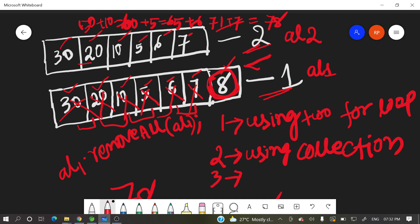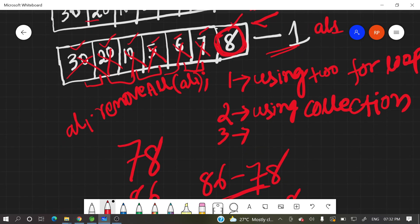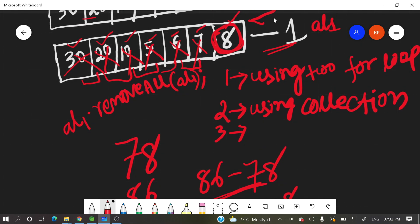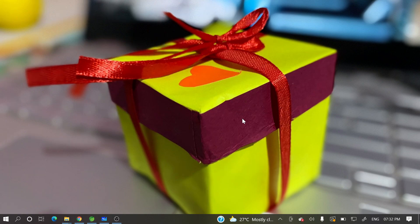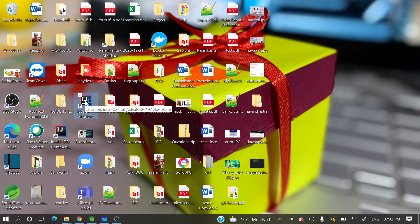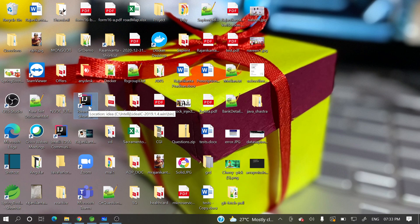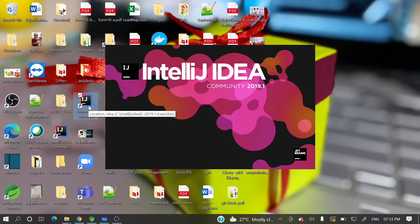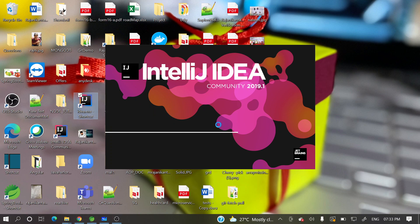So now let's write a program for this one. Let me open my IntelliJ idea. So this is pretty easy, simple. This is a simple logic, mathematical logic. Ideally, this is mathematical logic, so we will easily get that whatever the missing element. Only one element. Otherwise, we cannot do this logic over here. If single element is missing, then we can go for this approach.